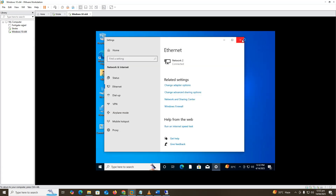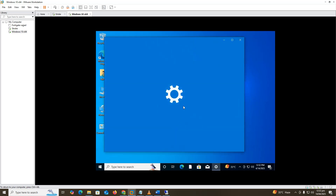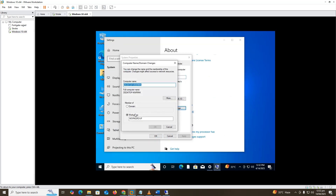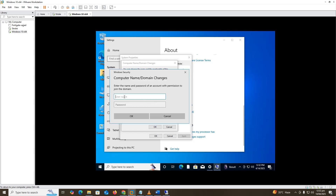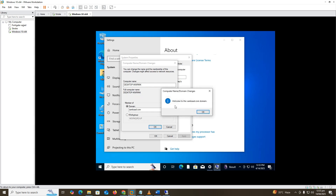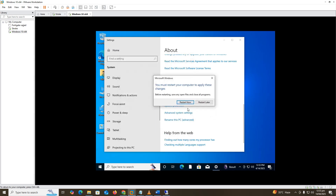Now we join the Windows 10 machine to the domain. Enter the username: Administrator, and the password you set during the Samba installation. Confirm and restart the system when prompted.